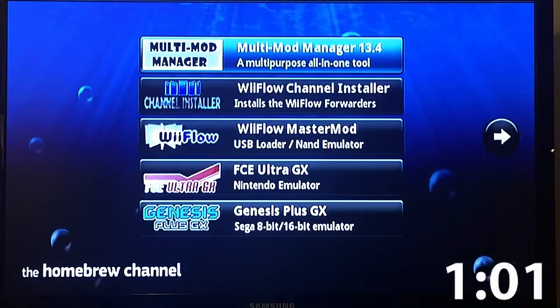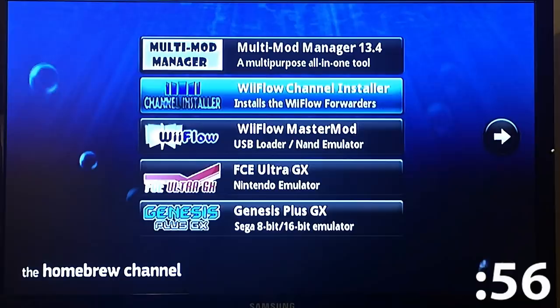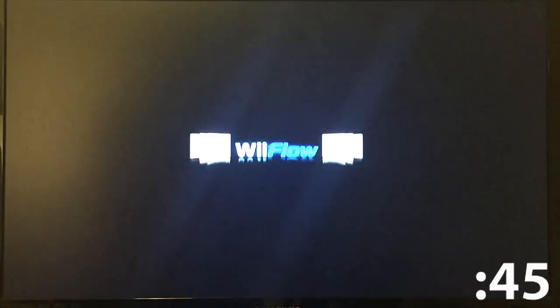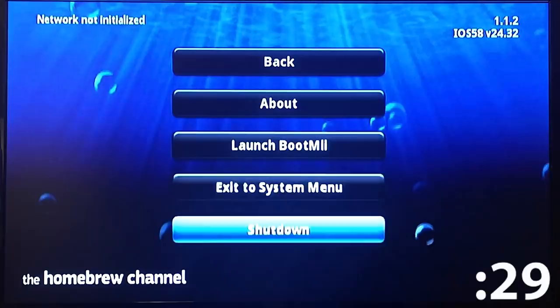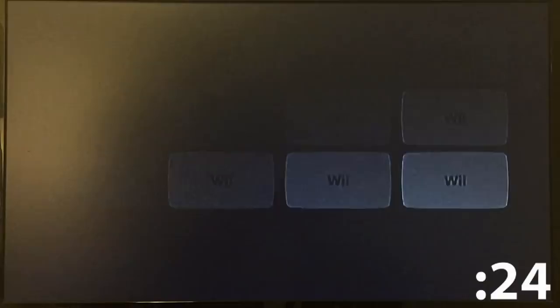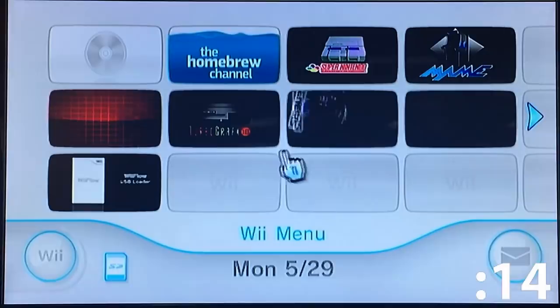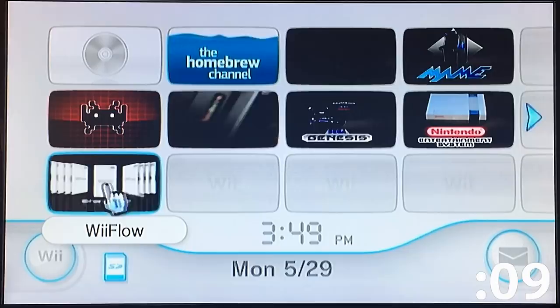Now we need to install the WiiFlow forwarder. Go here, load it up, and select 'install channels.' Quit installer, then home button and exit to system menu. Now we've got WiiFlow installed and ready to go. Your icon should look like this — you should see the little box arts with a little animation. That's when you know you've got it all set.